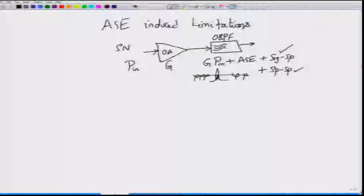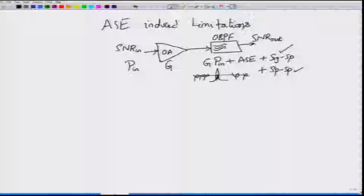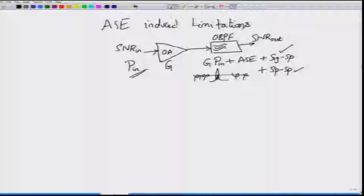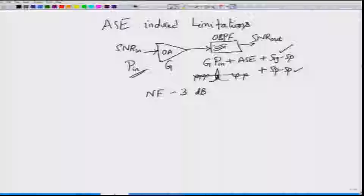The effect of the amplifier is to actually worsen the signal-to-noise ratio at the output, but this is not bad because without the amplifier you would not even be able to detect any signal. Although the SNR degrades, this is offset by the gain in signal power. This characterization is given by the noise figure of the amplifier, and for the EDFA under the best conditions the noise figure is roughly 3 dB.